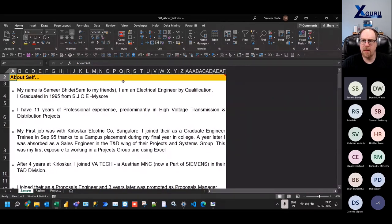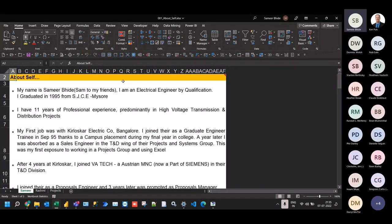Good morning, good afternoon, good evening from whichever time zone you're logging in from — thank you for joining us. My name is Samir Bhide, Sam to all my friends. I'm an electrical engineer by qualification.